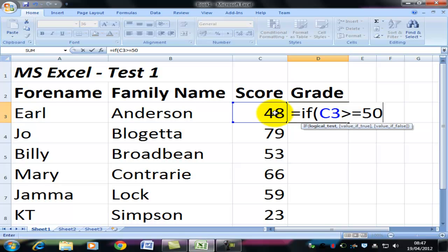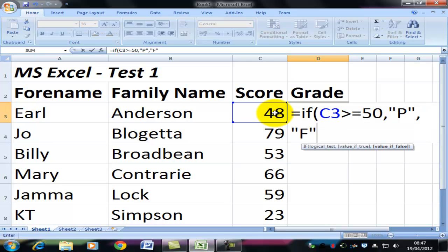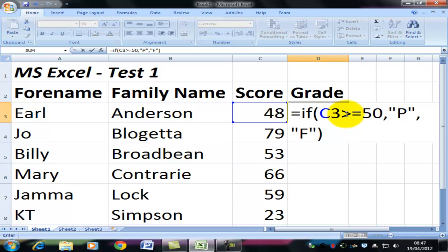If the score is greater than or equal to 50, what do I want to be in here? I'd like the letter P. What do I want to appear if it's not greater than 50? In that case I want an F. I close the bracket. So let's look at this statement again: if what is in cell C3 is greater than or equal to 50, put in P; if it's not, put in F.